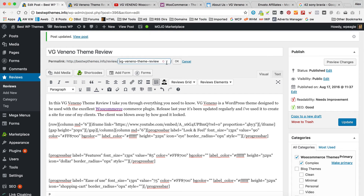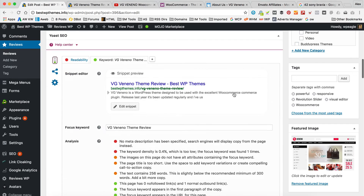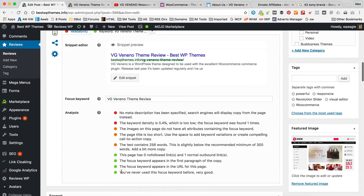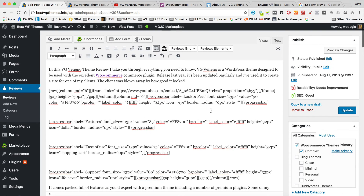It likes the fact that I've got the keyword within the URL. If it wasn't I could just click edit and make sure that it was. The name of the review is called VG Veneno theme review so that's good. And if we scroll down and have a look at Yoast we can see I'm getting green because I've not used the keyword before — it appears in the URL and it appears in the first paragraph. It says I could do with a few more words so let's see if we can add a bit more copy.